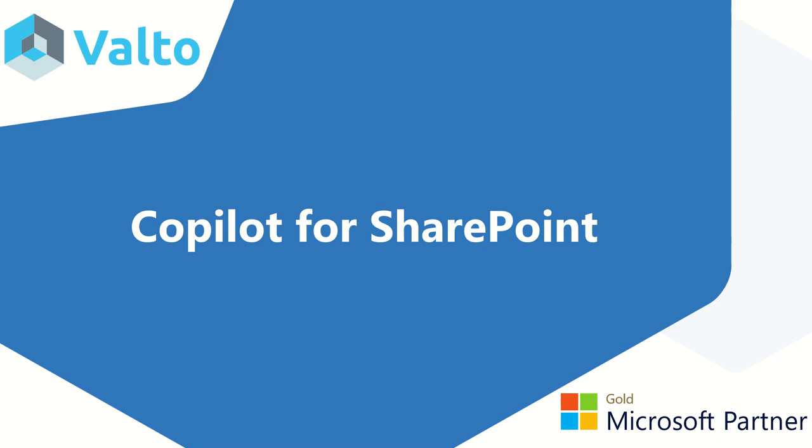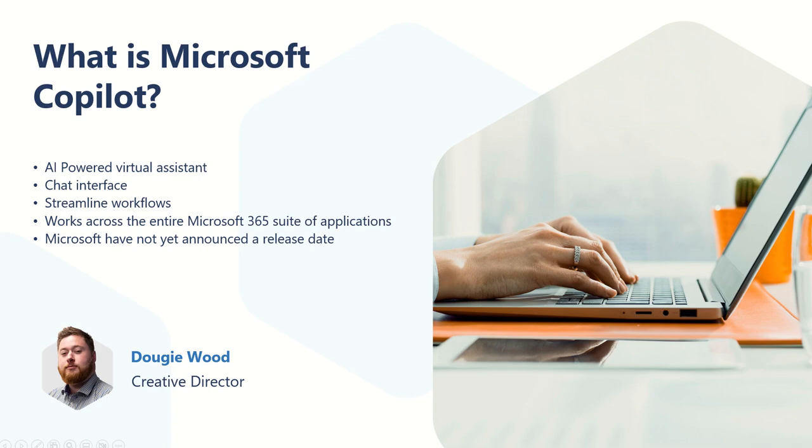Welcome to this video all about the recent announcement of SharePoint's Copilot feature. Before we start talking about SharePoint and using the Copilot features, let's talk a little bit first about what is Microsoft Copilot.